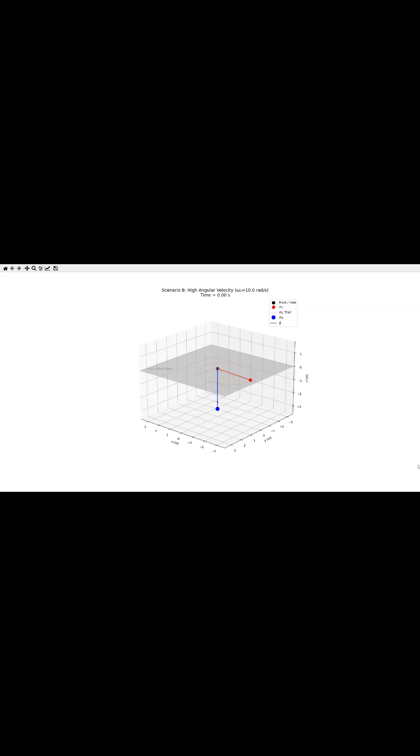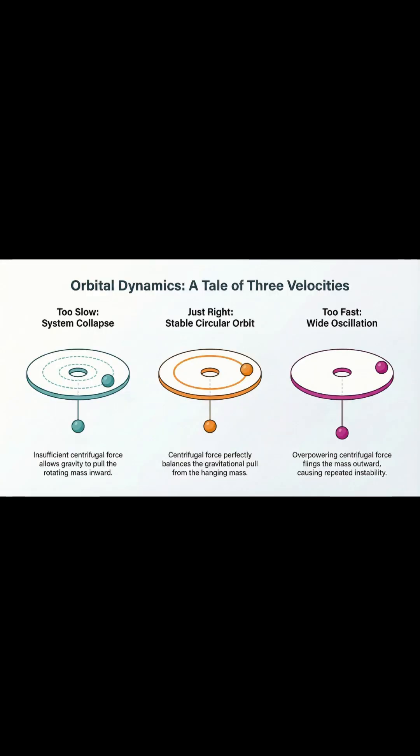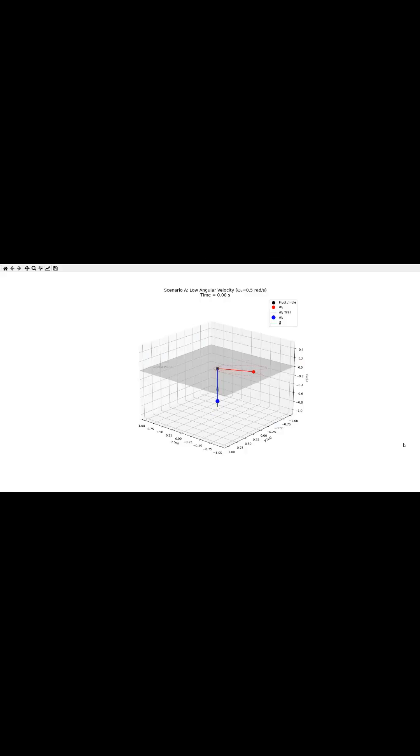Just picture a mass spinning on a table. It's tied to a string that goes through a hole, and on the other end, a second mass is just hanging there, providing tension. The real question is, how do you get that outward spinning force to perfectly match the inward pull from that hanging weight?